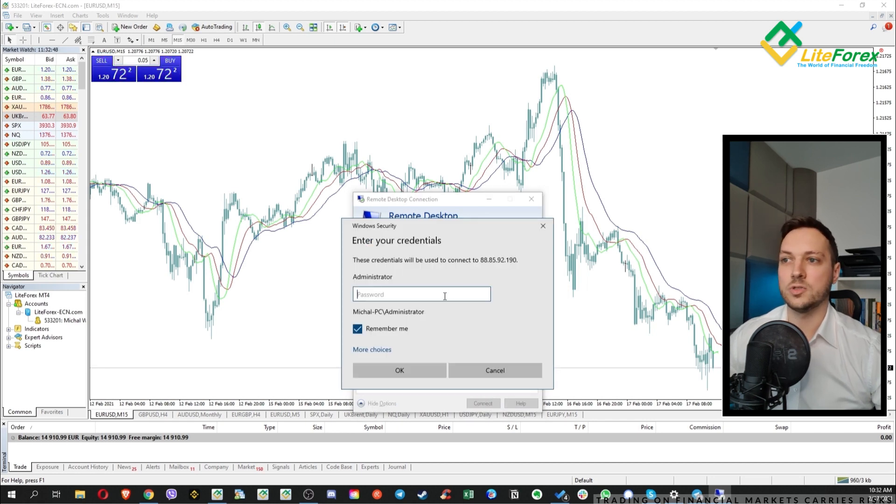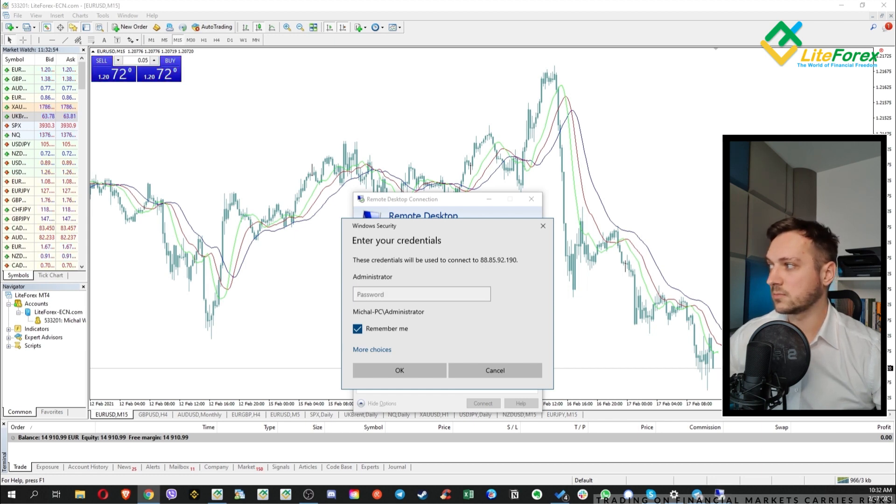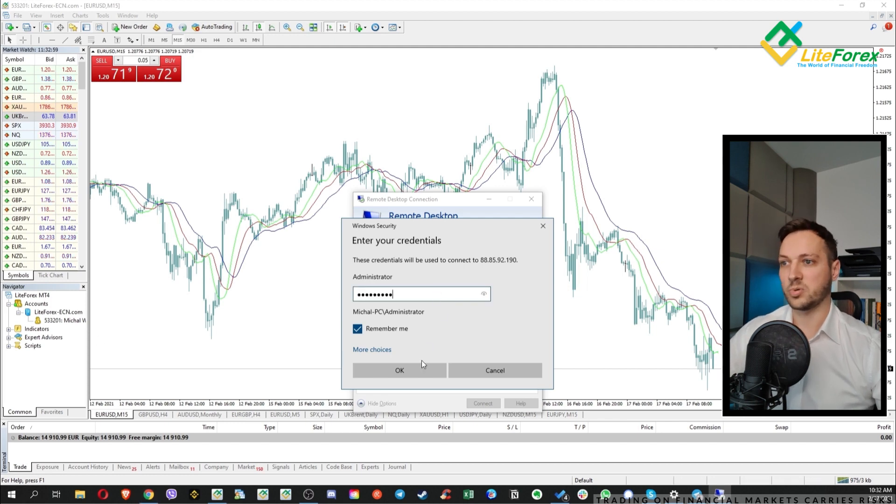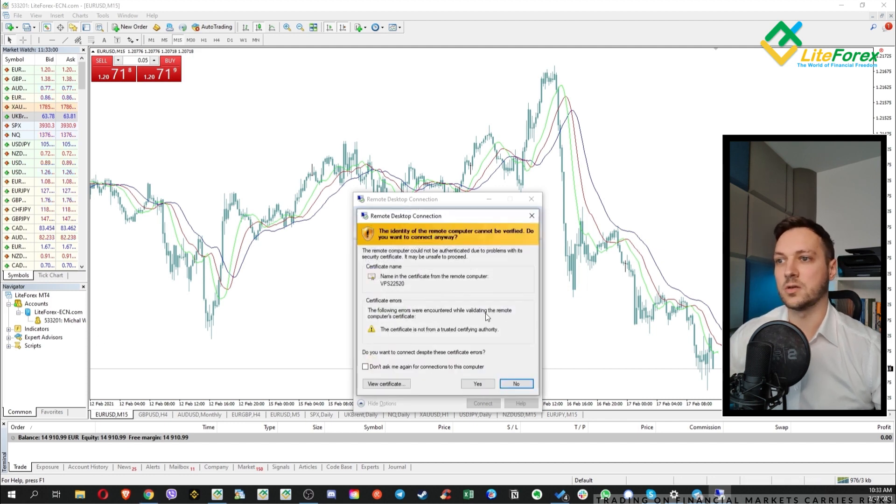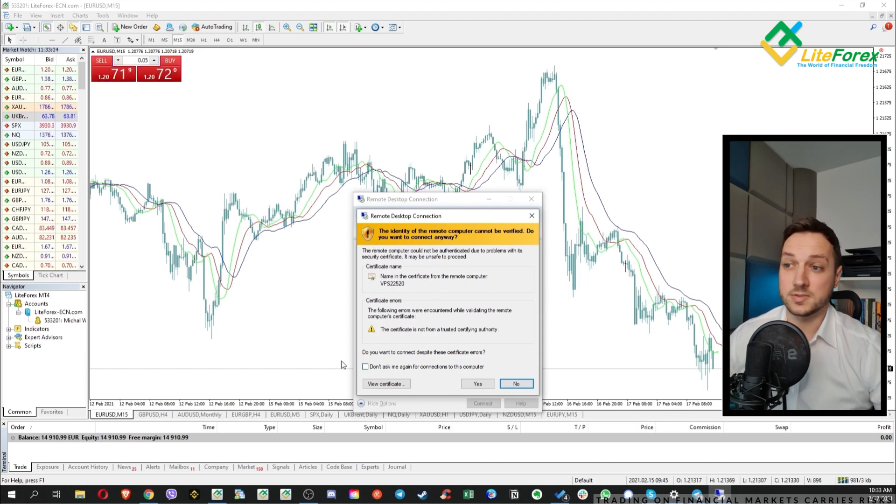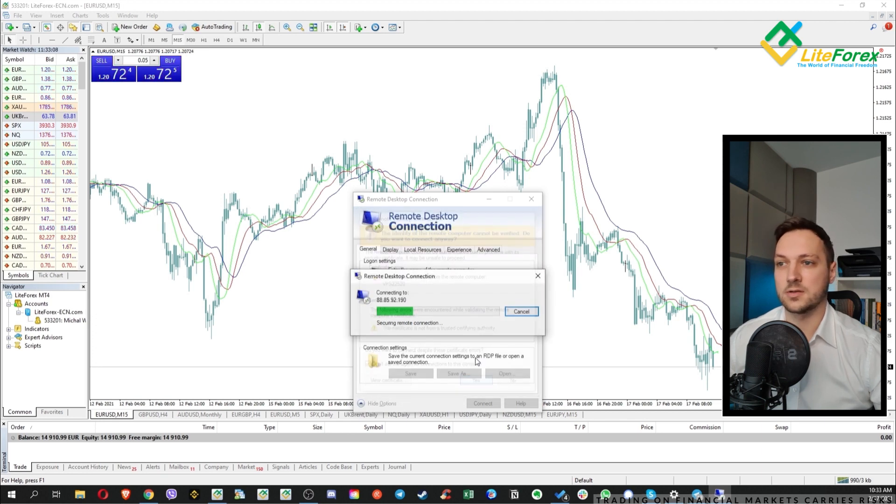Now we need to paste the password also from the email. Copy, paste, and when this window will pop up, just don't ask me again for the permission and click yes.